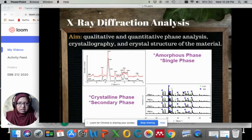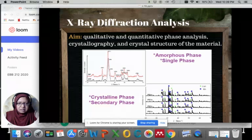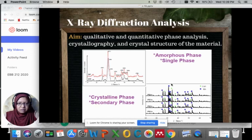However, as you can see, there are blue and green dots on the diffraction peaks. This shows that there is a secondary phase detected in the sample.